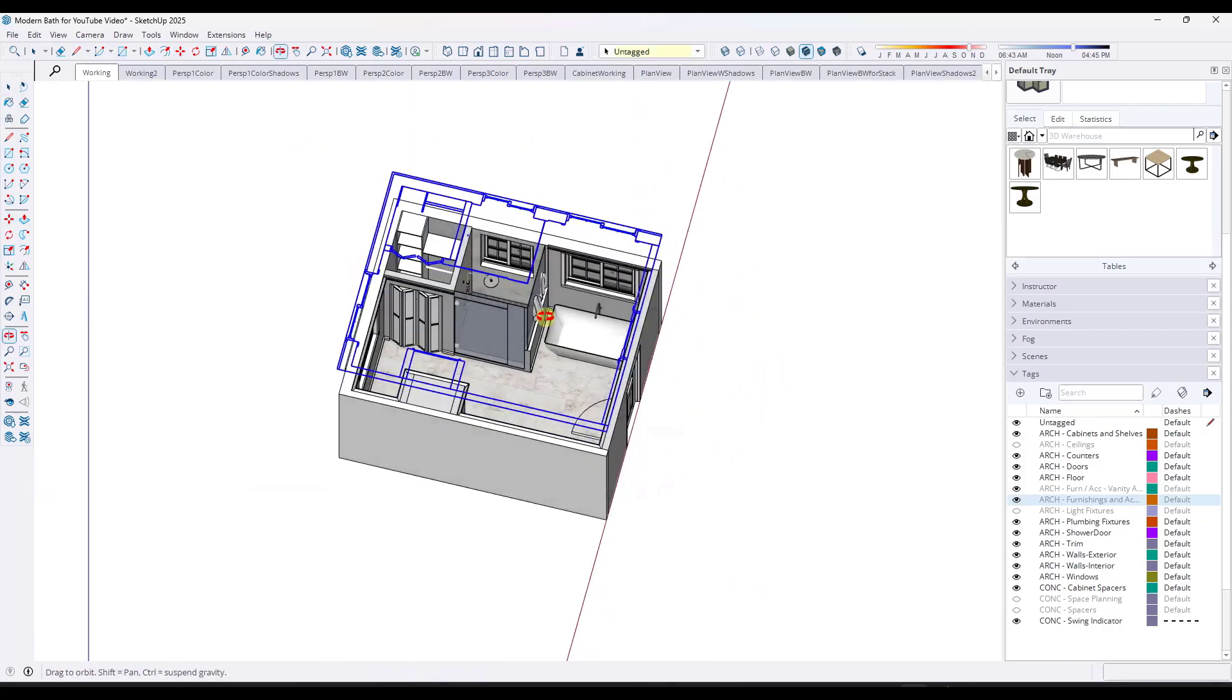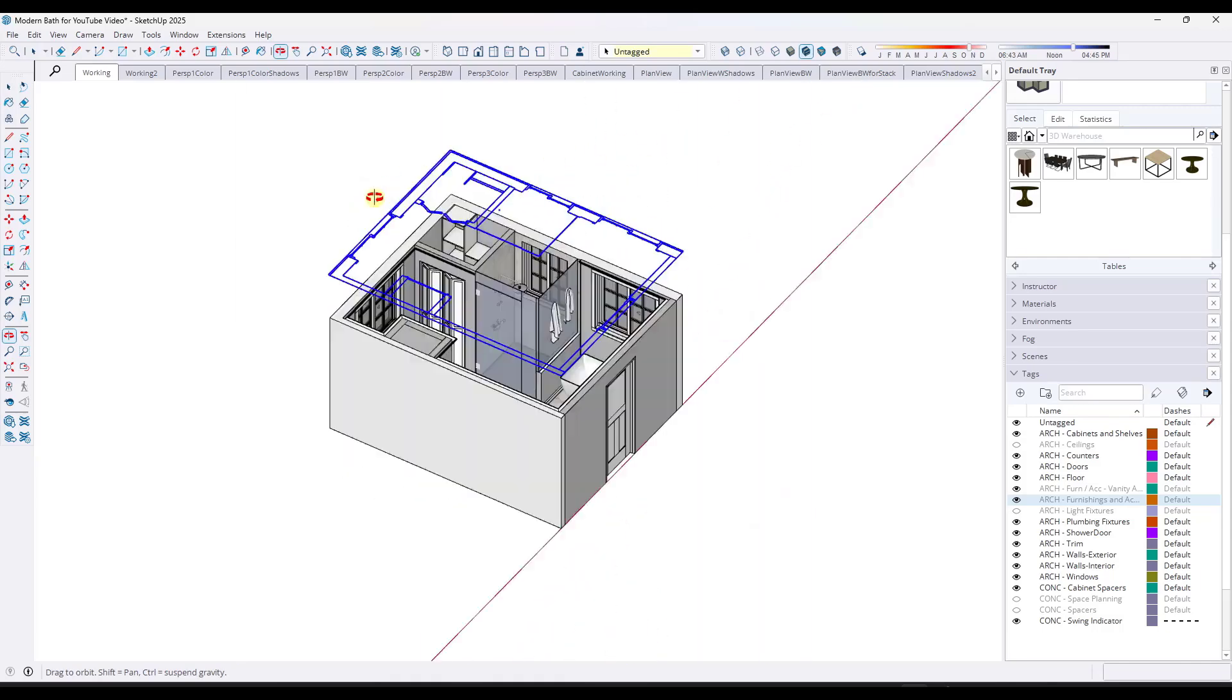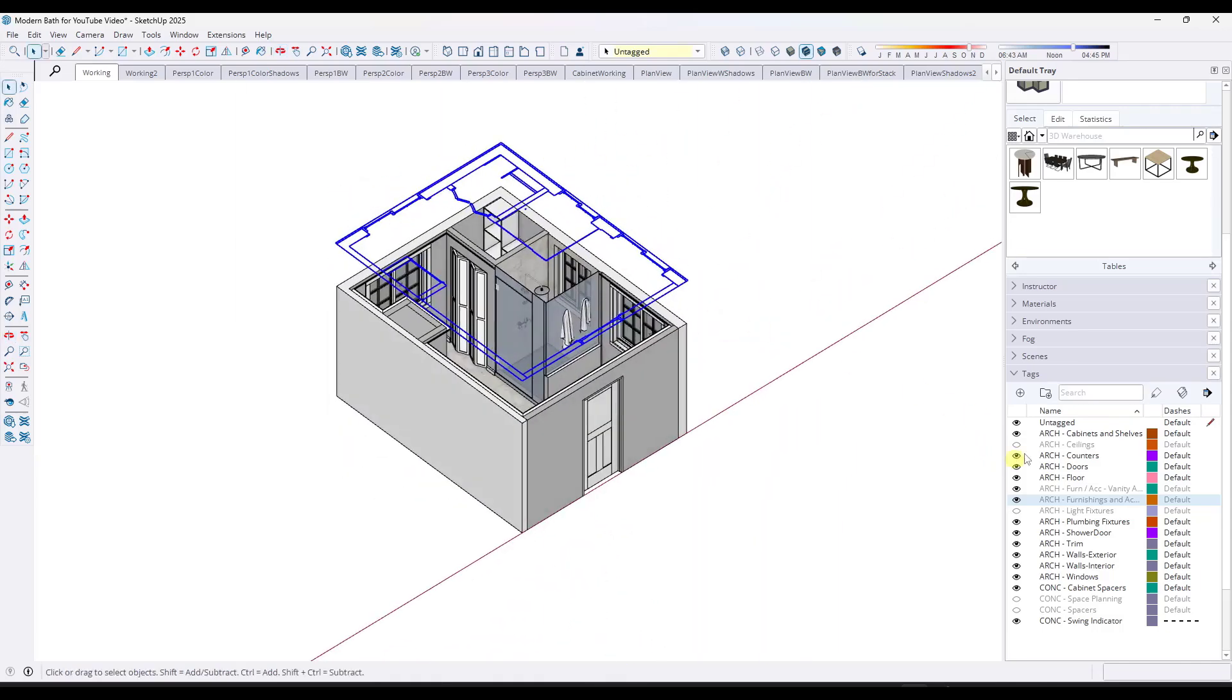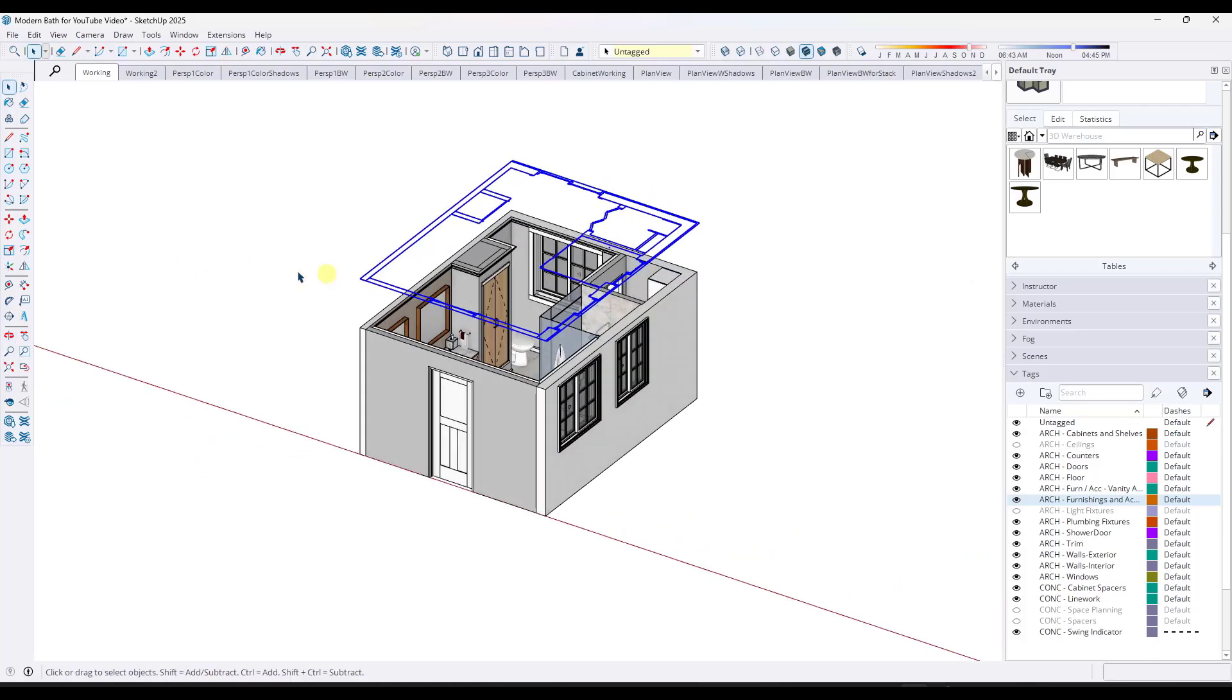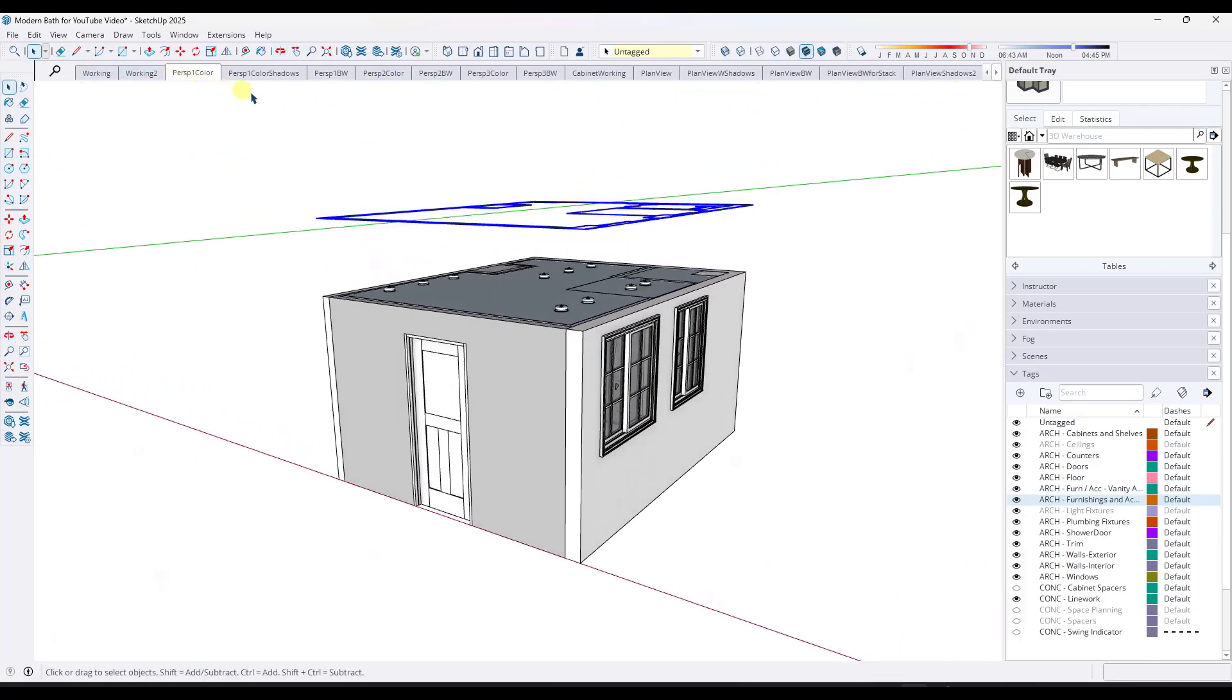But the problem is now I've got this new geometry in here, and I'm going to put it on a new tag. And that tag is going to be conc dash line work. So now I've got this line work in here, and I'm ready to work with it.